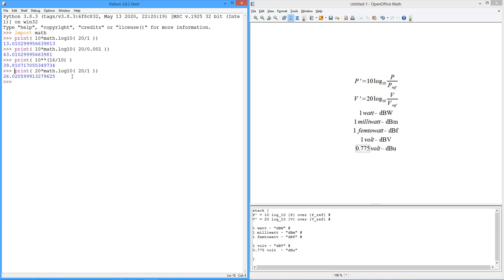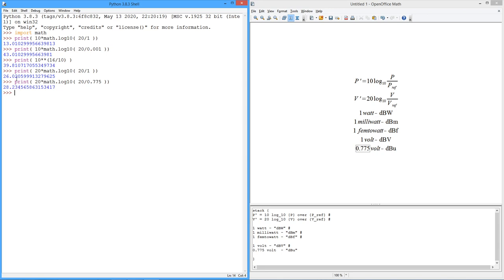Now, what if we said dBU? I want dBU. So I'm going to divide this by the reference of 0.775. Because the reference is smaller, then there's going to be more of them. It's going to be a slightly larger value. So 28.2. So as I said before, there's about a 2 decibel, a little bit over 2 decibel difference between dBV and dBU.